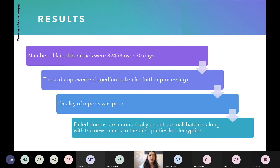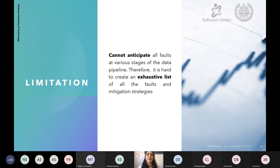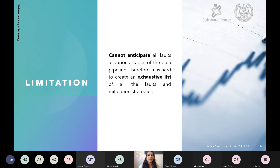When we apply this mitigation strategy, we eventually get the decrypted data back and it is stored in the central data repository, so the data applications are not as affected. The results showed that 32,453 failed dump IDs were observed over 30 days, and those dumps had been skipped — not taken for further processing — resulting in poor quality reports. After the fix, failed dumps were automatically resent in small batches with new dumps to third parties for decryption. The limitation is that we cannot anticipate all faults at various stages of the data pipeline, making it very hard to create an exhaustive list of faults and mitigation strategies. Most mitigation strategies ultimately reduce to sending alarms to the people responsible for data pipeline recovery.